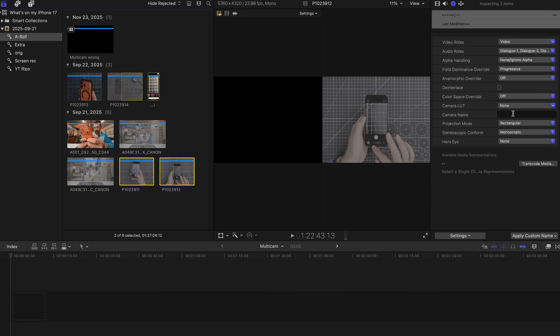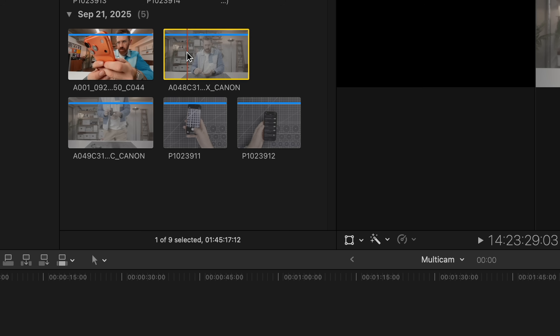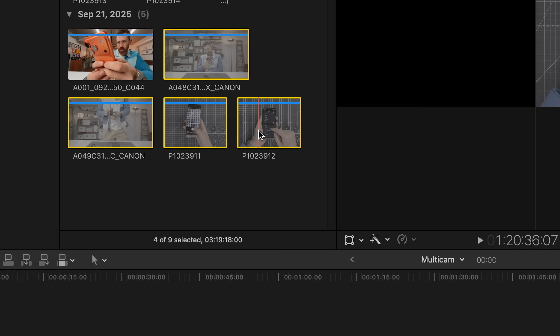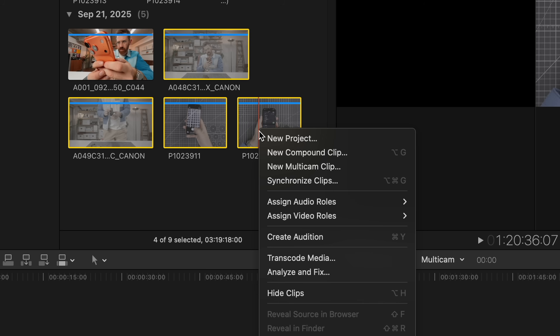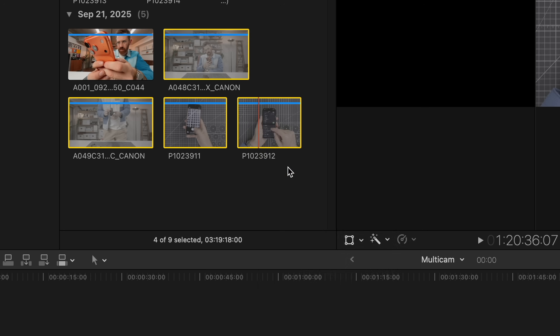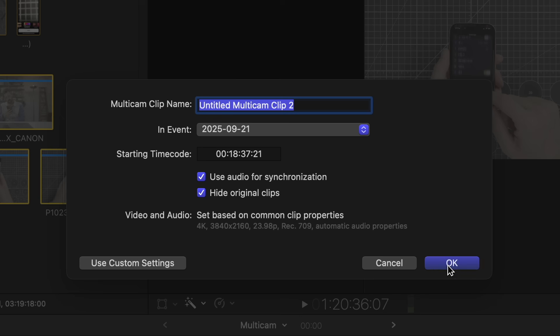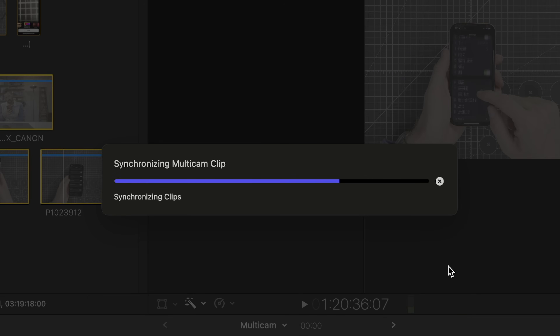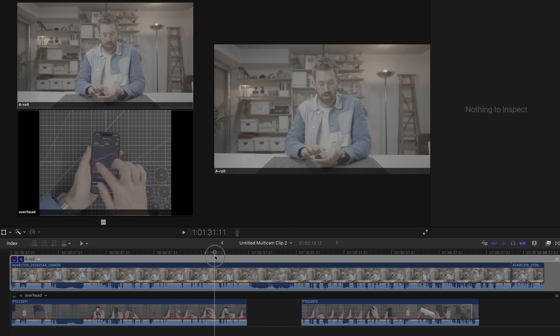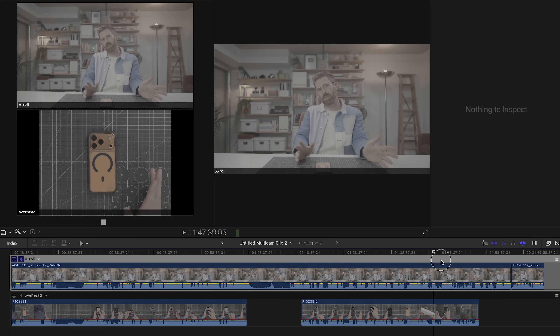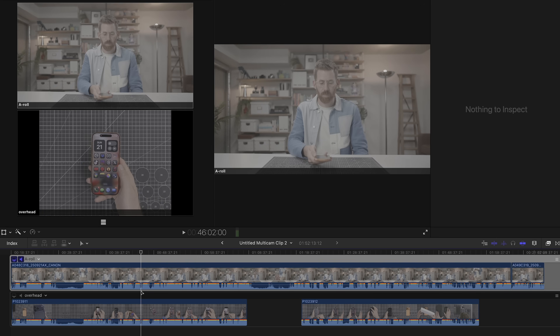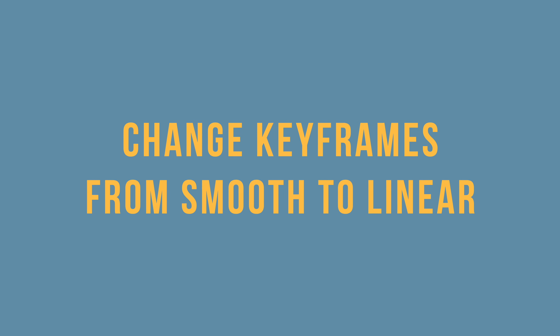I'm going to select the other two clips and name them Overhead. Now I select all of those clips, right-click, New Multicam. Click OK — and look how organized it is right out of the gate. I don't need to fix anything. My four files are in two tracks, and I can just cut between them like a regular multicam.